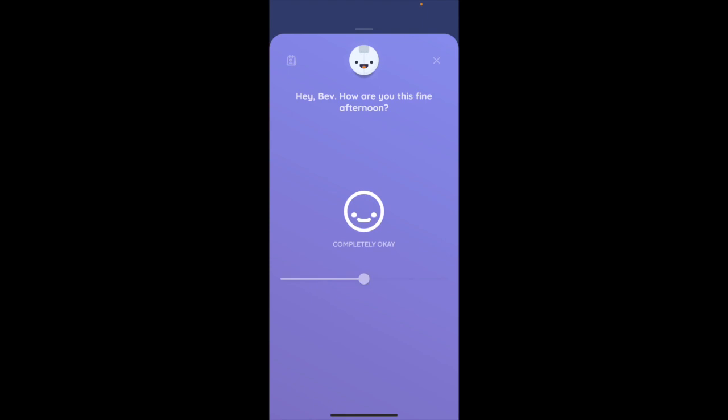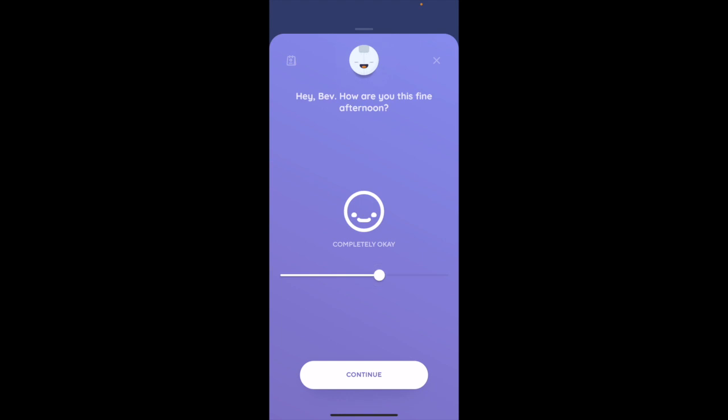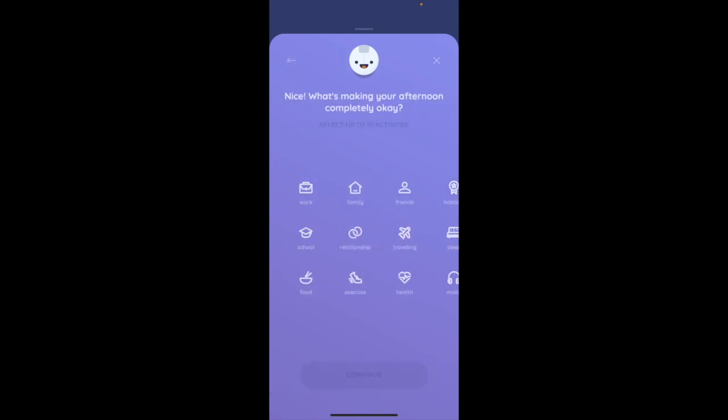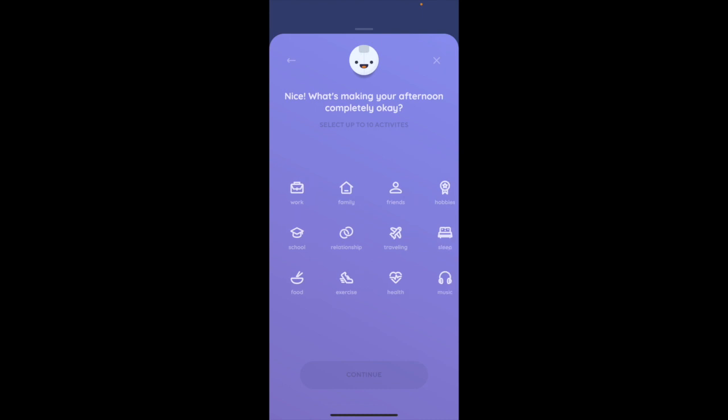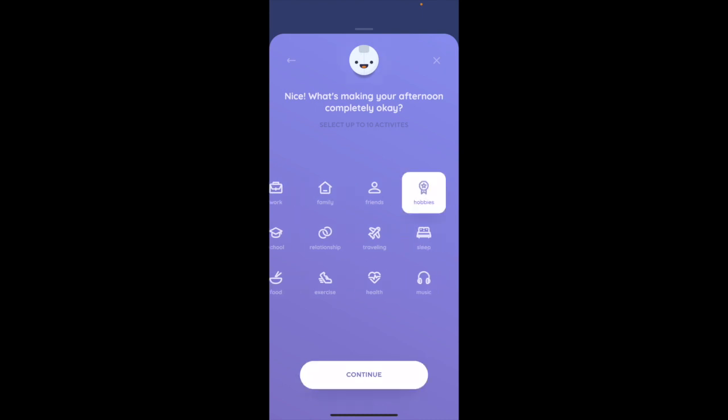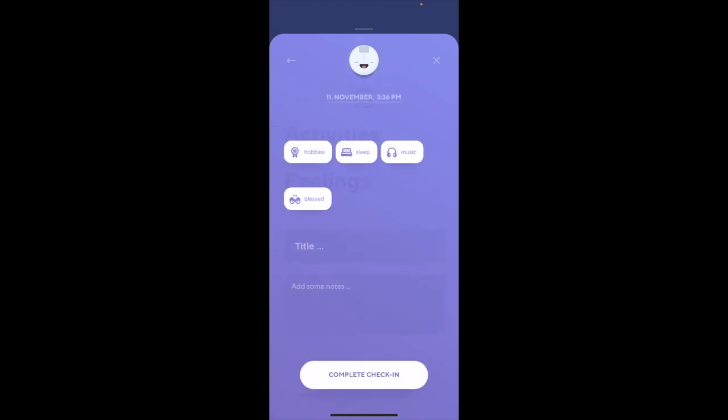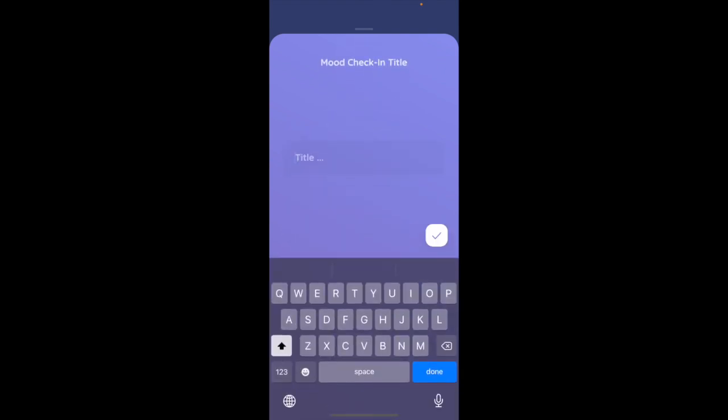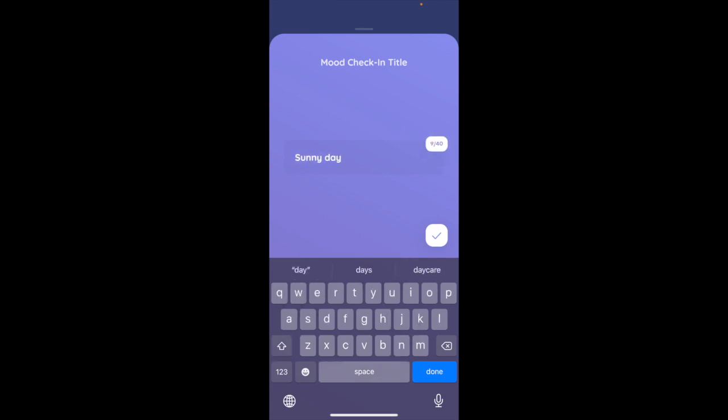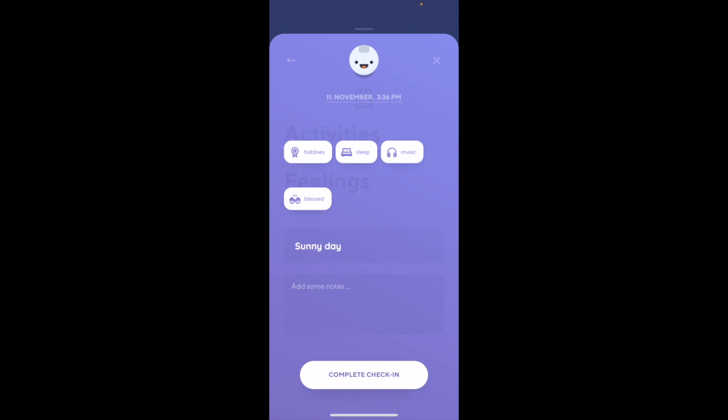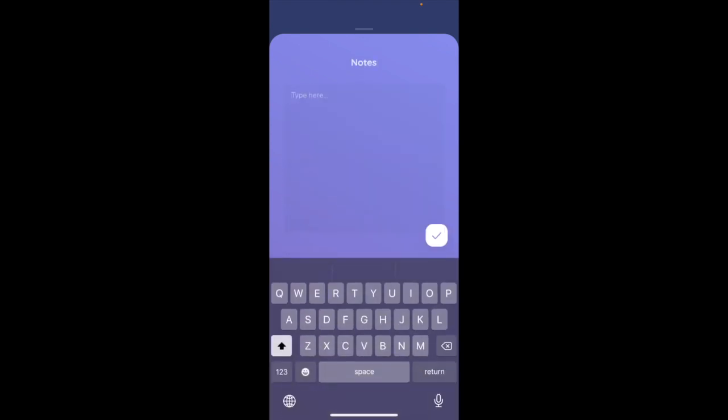This is a slider from really bad to really great. Let's go completely okay, continue. So similar to the other one, this does have a lot of icons. What's making your afternoon completely okay? Let's go hobbies, let's do sleep, music. Continue. And how are you feeling about this? Let's go with blessed. So that is submitted. Now you can add a title—let's just say sunny day. Add some notes, test test, and complete check-in.